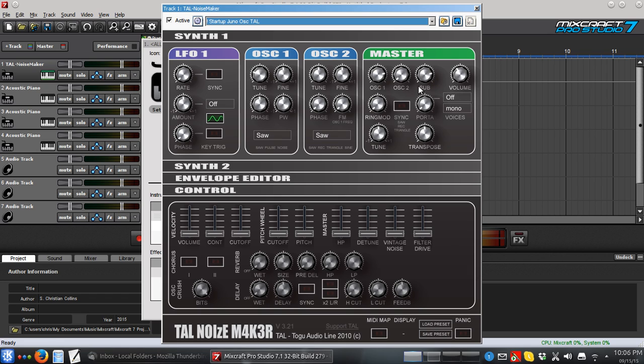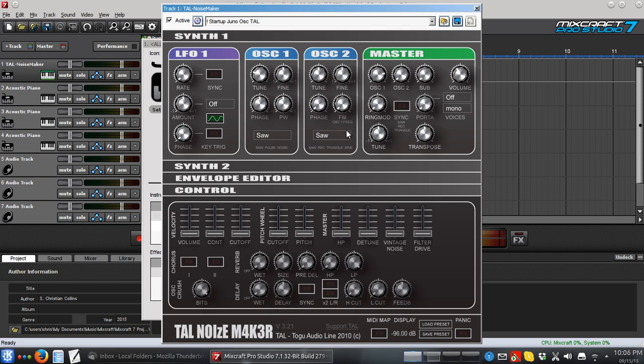If I hit a key, you can hear both of those together. I'm going to turn the sub down, and you can hear just the lone saw wave of Oscillator 1. Now, I can change these waveforms.